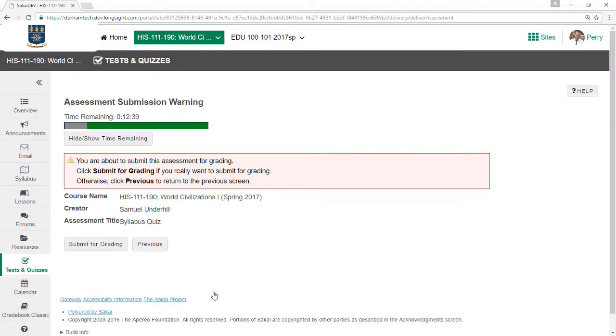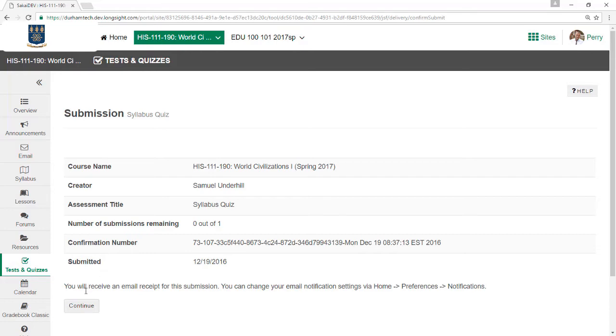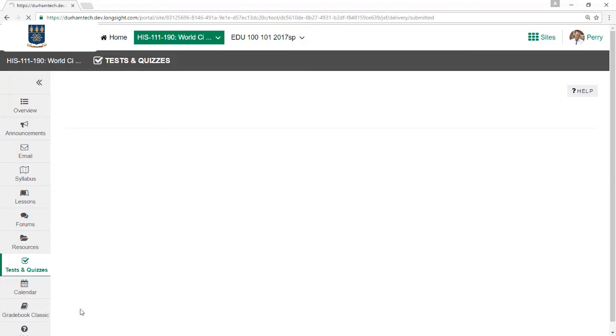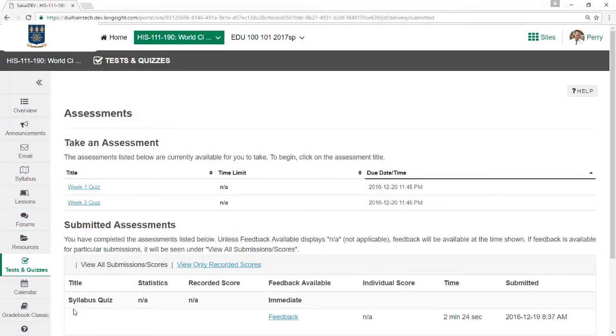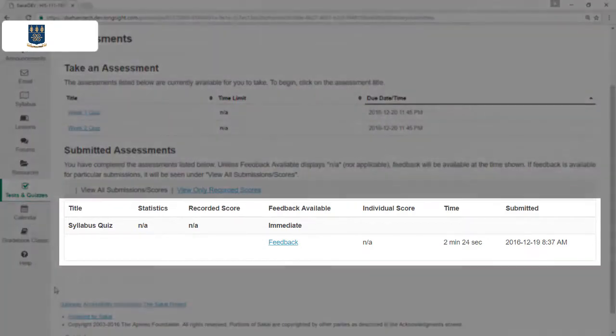Sakai asks if you're ready to submit, and if you are, click Submit for Grading one more time. A receipt appears confirming that the test was submitted. We recommend you print this receipt and save it. When I click Continue, I'm back on the Assessments screen where I started. The test I just took is now listed under Submitted Assessments at the bottom.